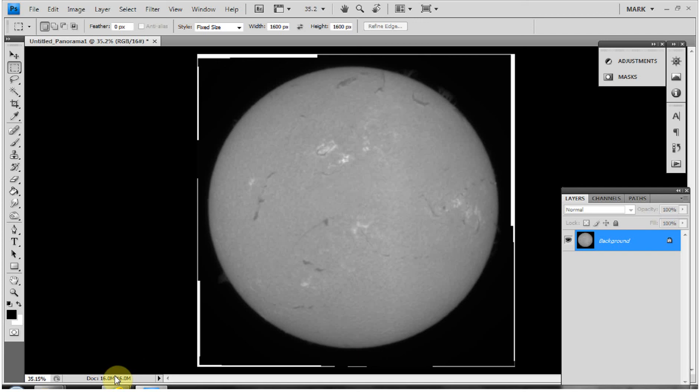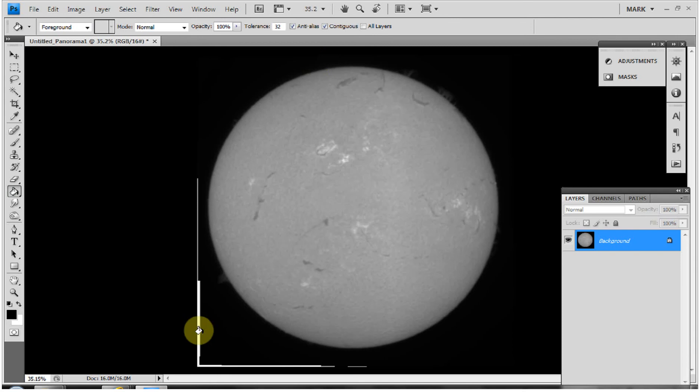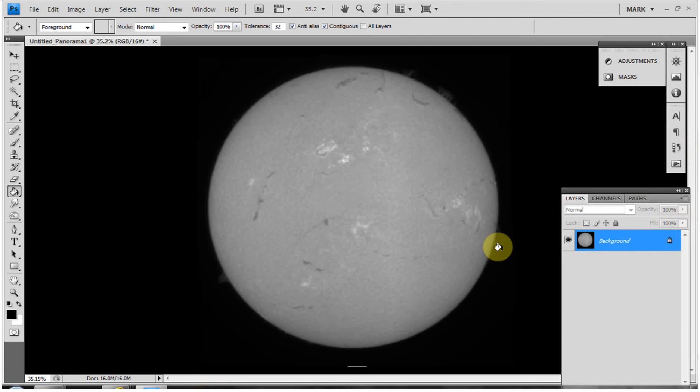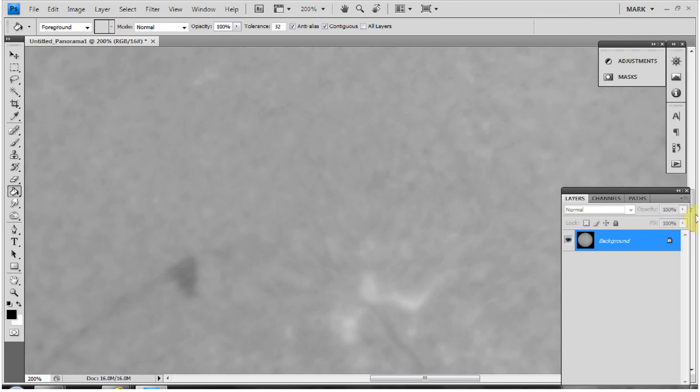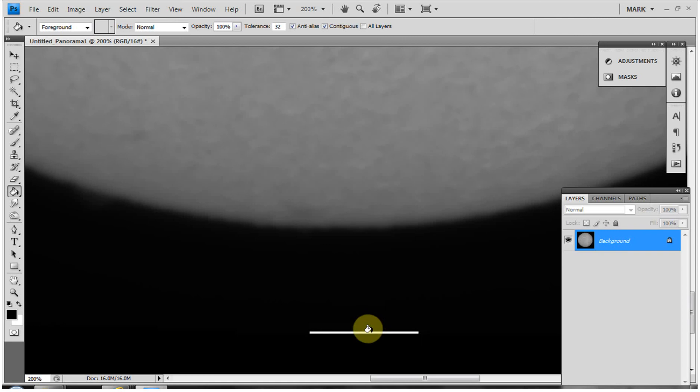Around the edges where it hasn't been perfectly cropped, there's a white border we obviously don't want. I'll use the Paint Bucket tool on the left, with color set to black, and just click around to fill those white areas in. I'll zoom in with Ctrl+Plus to catch a small piece of white at the bottom, then click to remove it. Now we've got a nice black background.